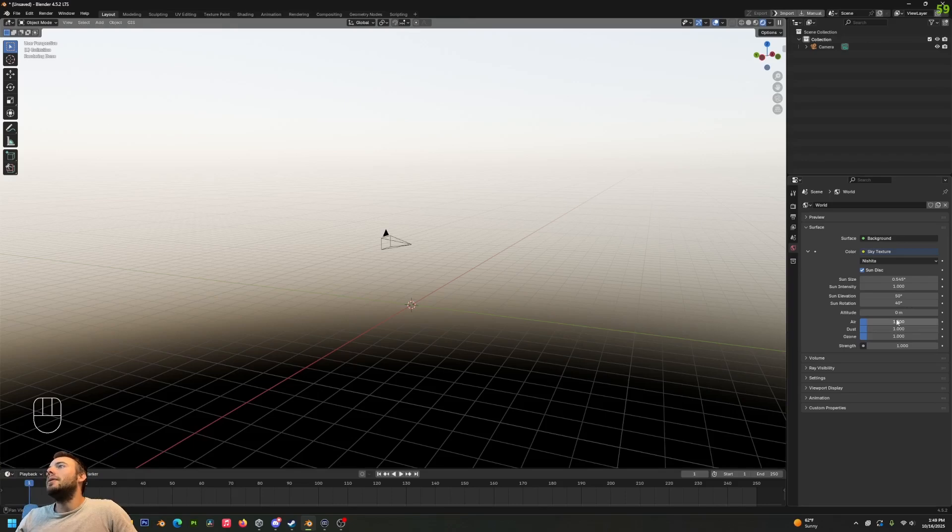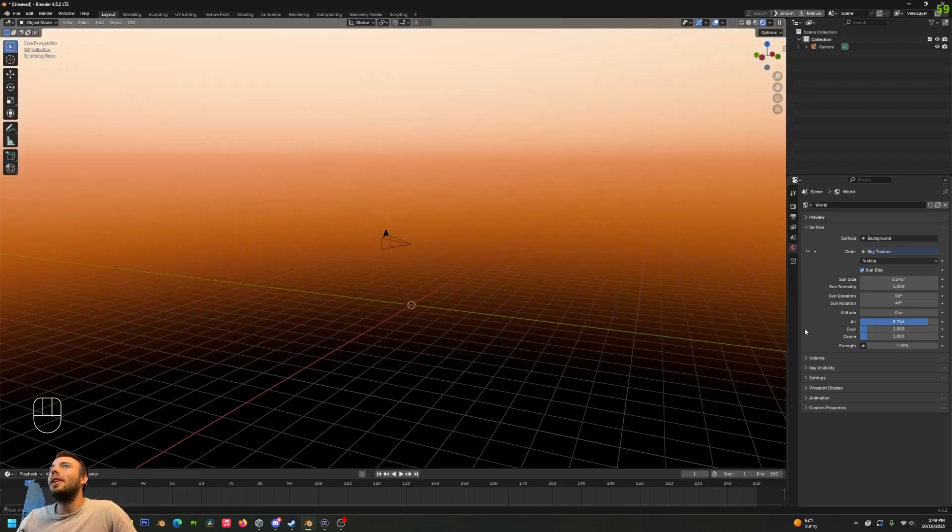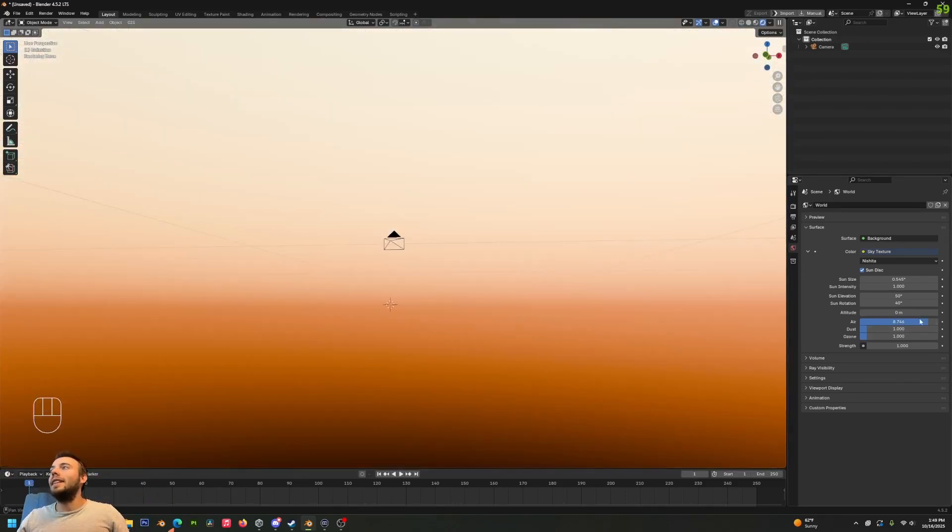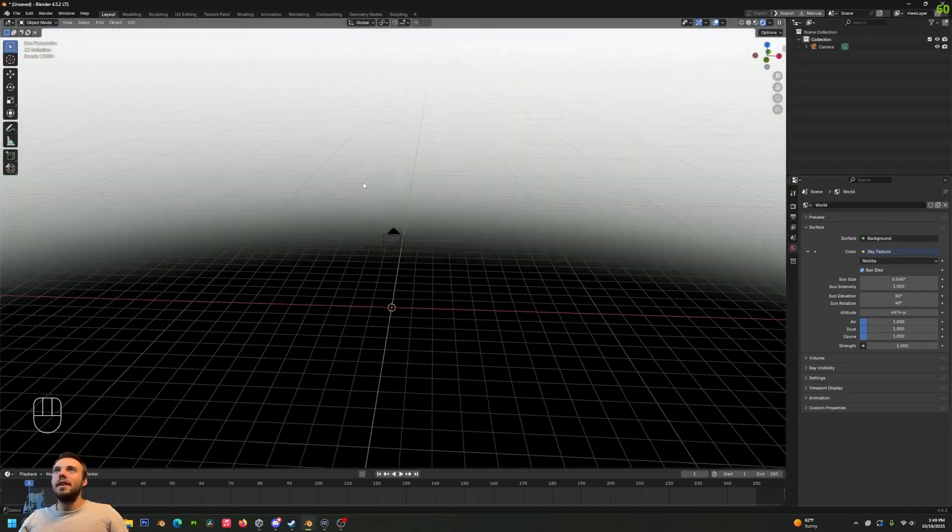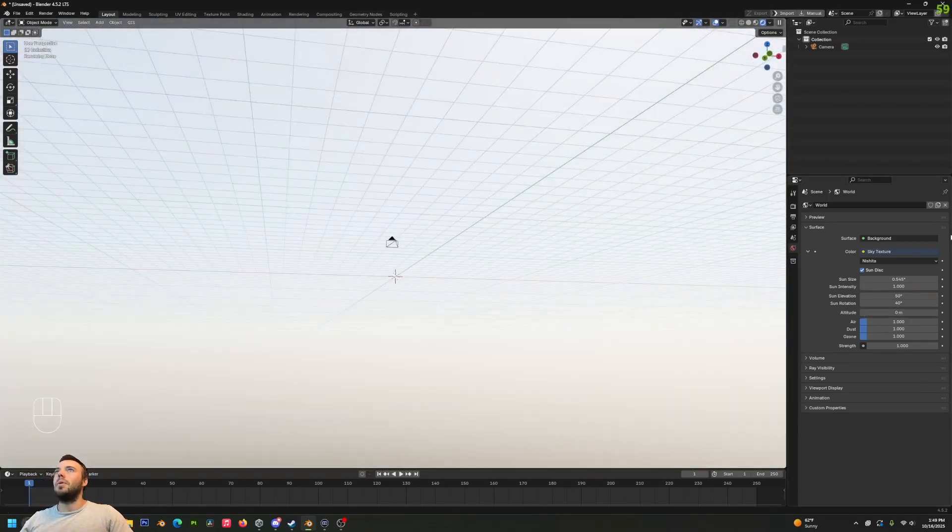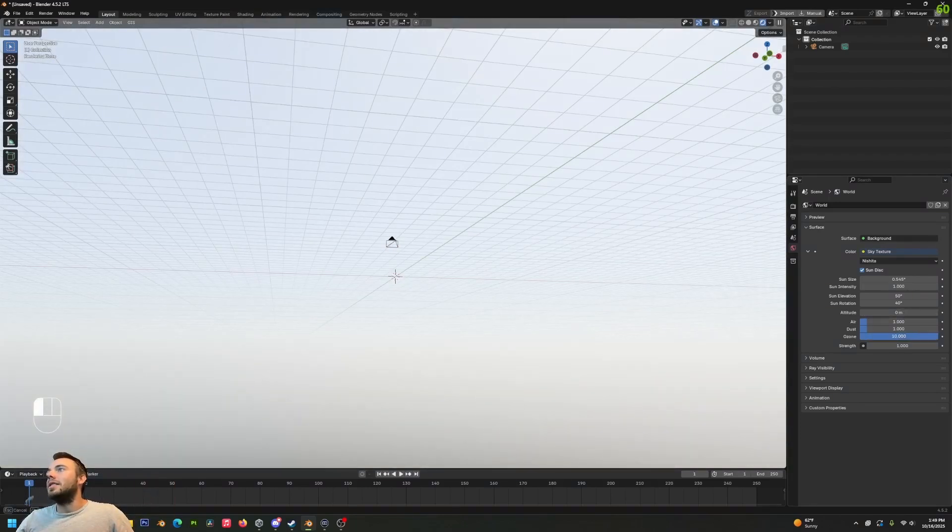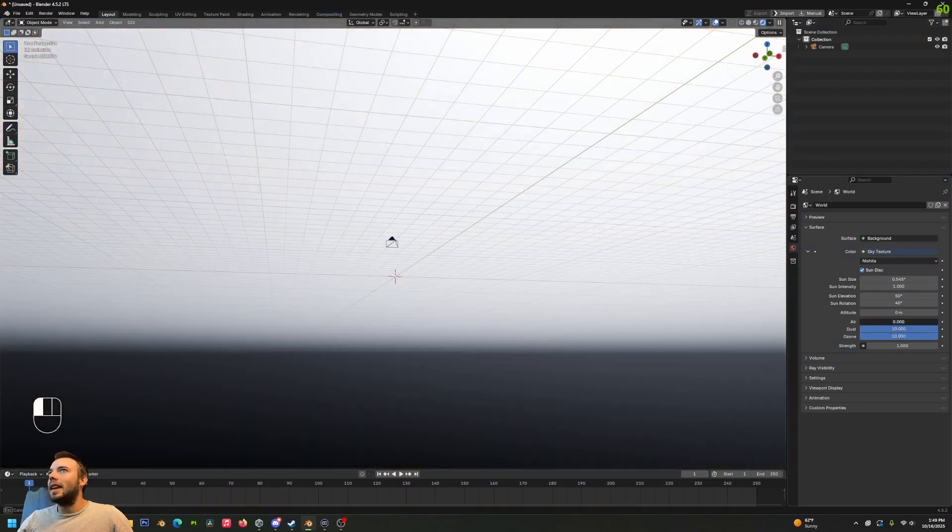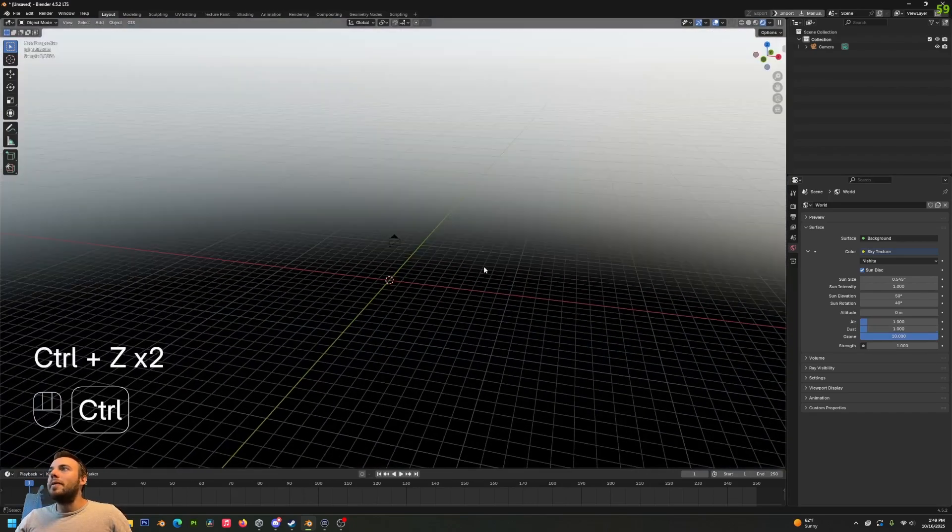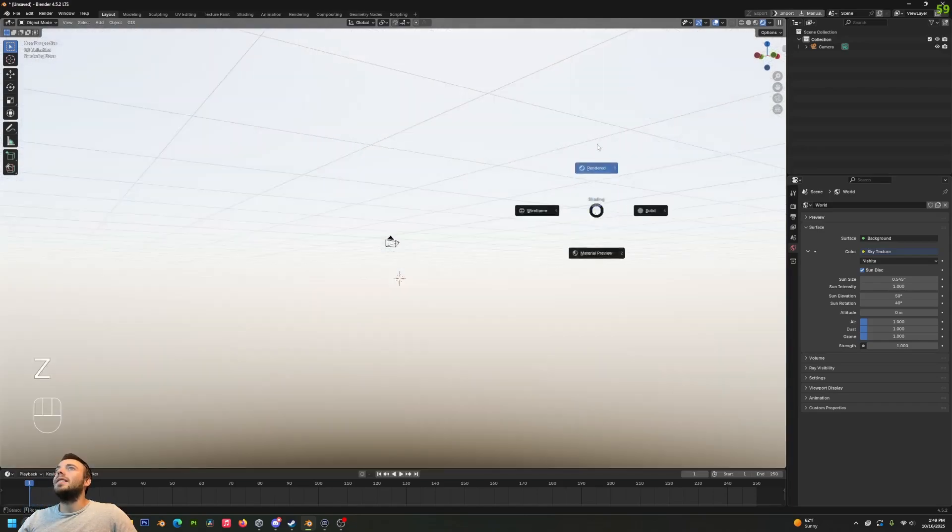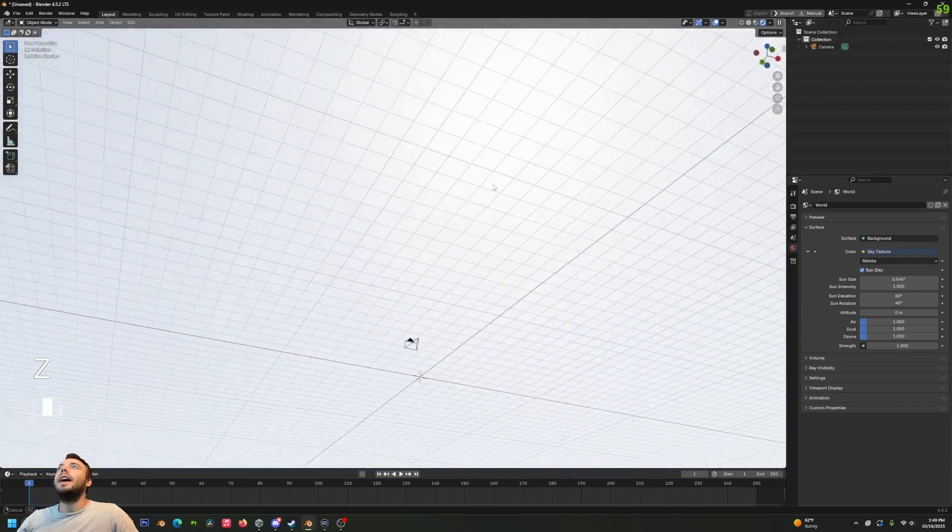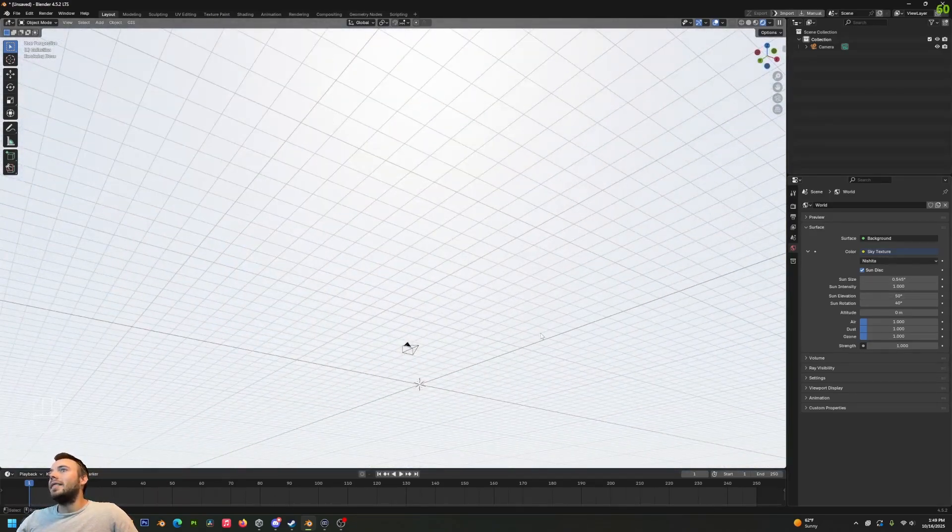You can change how much air is in the atmosphere, which will make the light scatter through differently. You can adjust the altitude - the higher that altitude goes, the thinner the atmosphere is going to appear and it's going to be a different shade. You can adjust the ozone and the dust and the air again. You can also change the sun's size and its intensity.